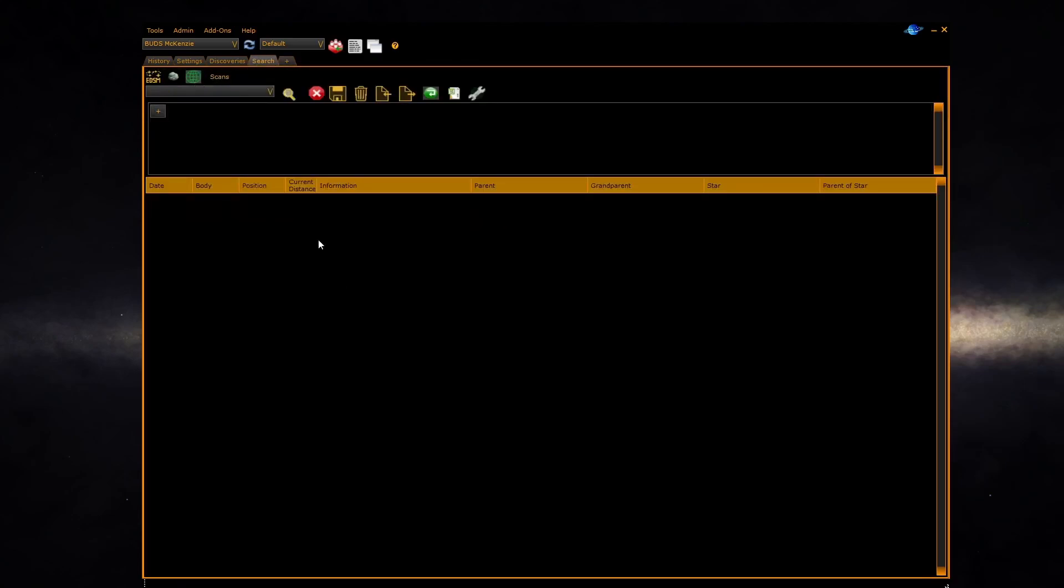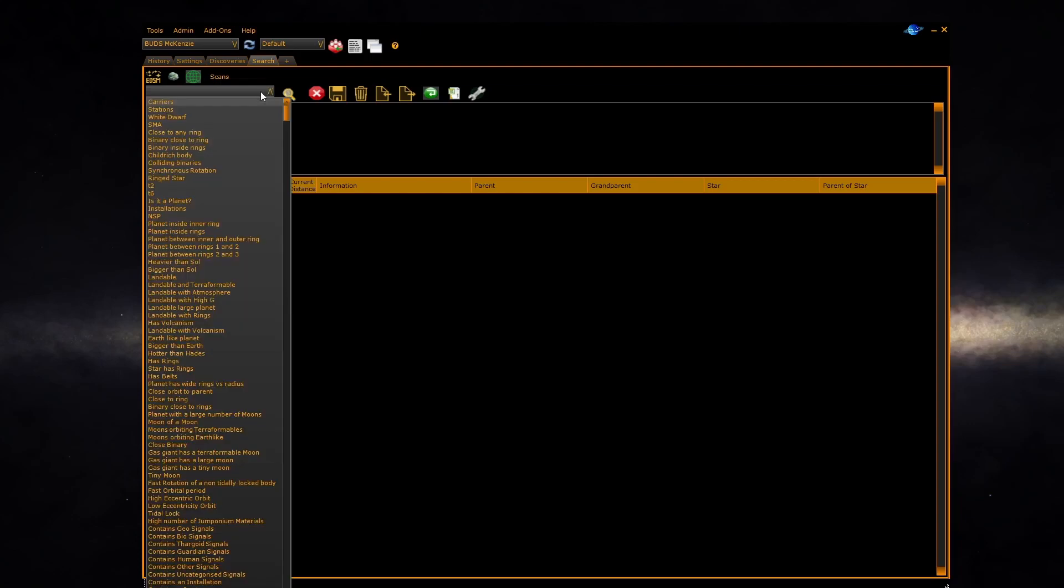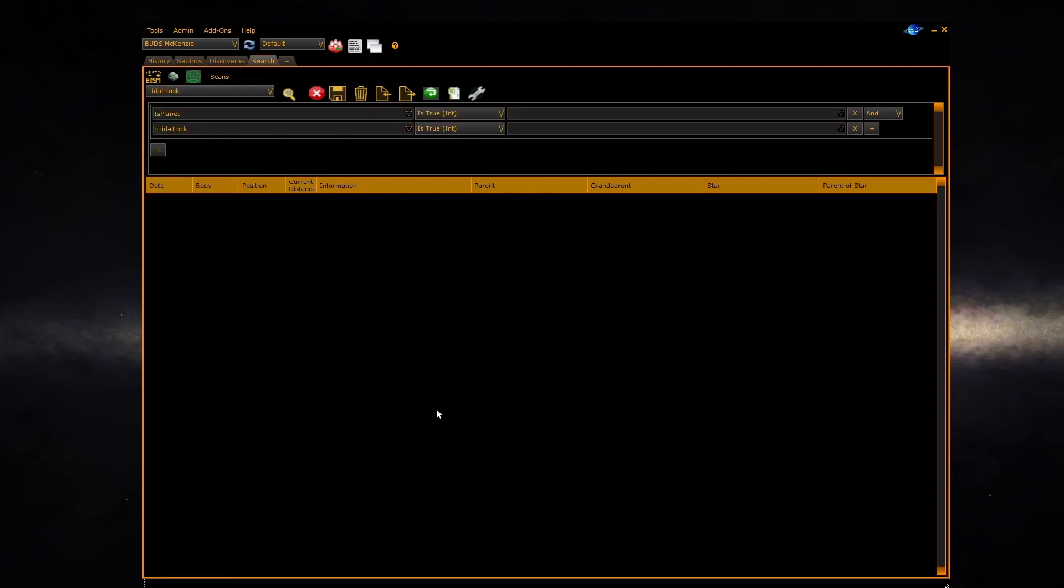We will select a simple search tidal lock. This consists of two conditions. The two conditions are ended together. The first condition is is planet meaning test the scan to make sure that it's a planet. The second condition is looking to see if the tidal lock flag is set. Run the search to see the results.